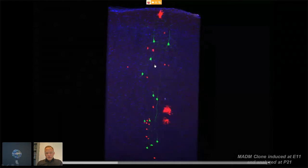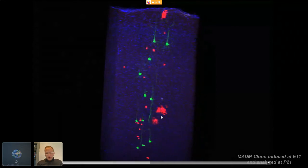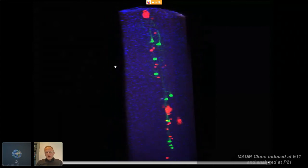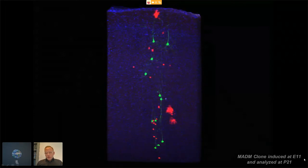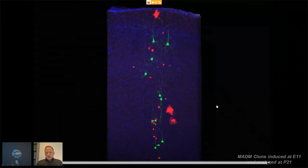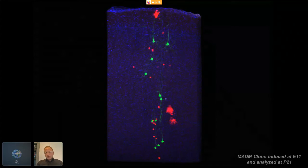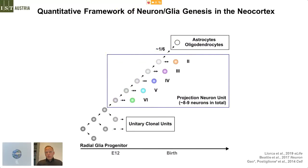Here you can see a bunch of green cells and red cells — neurons, astrocytes — all of that is the product of a single labelled stem cell, where we labelled at embryonic day 11 and then looked at the adult cortex. Over the years, we have analysed hundreds if not thousands of such clones at different time points and various ages. We have come up with a first quantitative framework of how neurons and glia cells are being produced in the developing neocortex in mouse. The inaugural study was really here in a collaboration with Song Hai Shi and extremely talented graduate student Kate Gao.